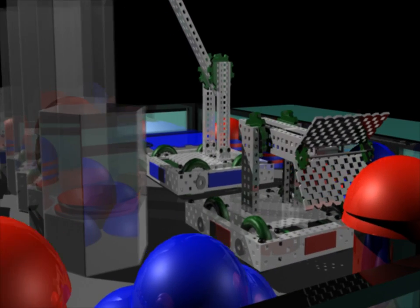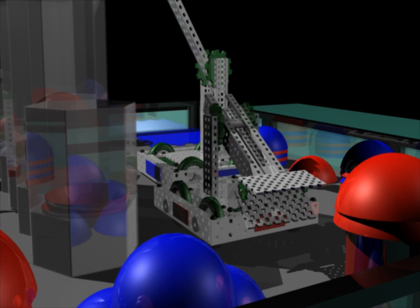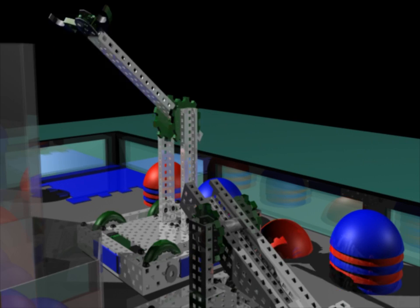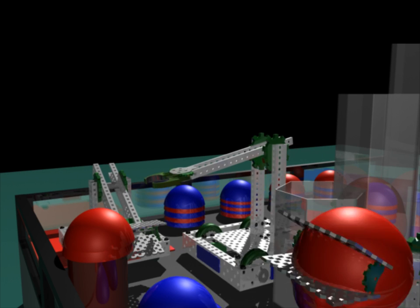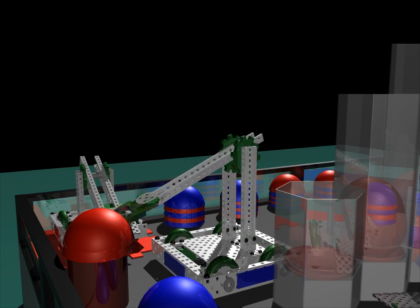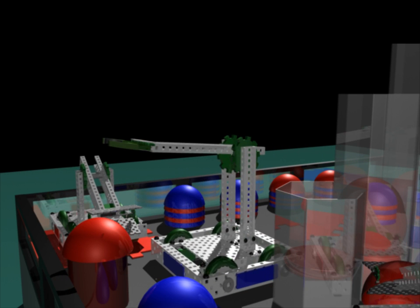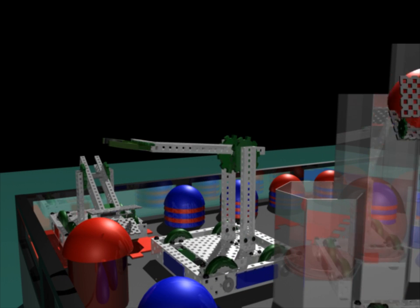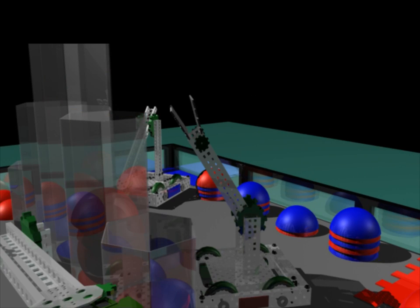The red robot scores 2 bulls on the side goal. Blue team places 2 bulls on the 30-inch goal. Red tries to defend their goal but blue knocks down one of their bulls anyway.